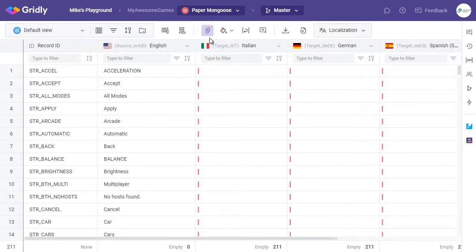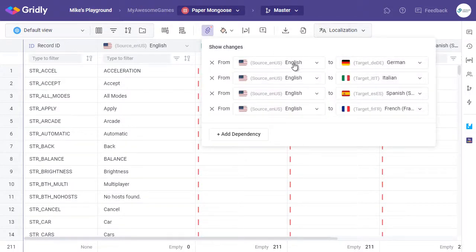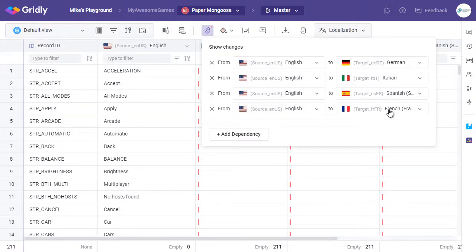First, I'll check that dependencies are as they should be. And here we have our English source, into German, English into Italian, English into Spanish, and English into French.